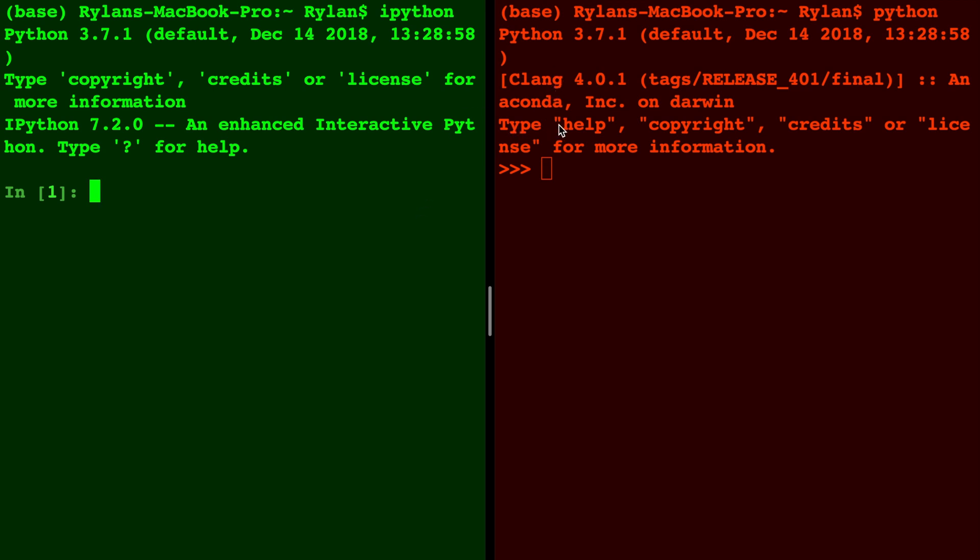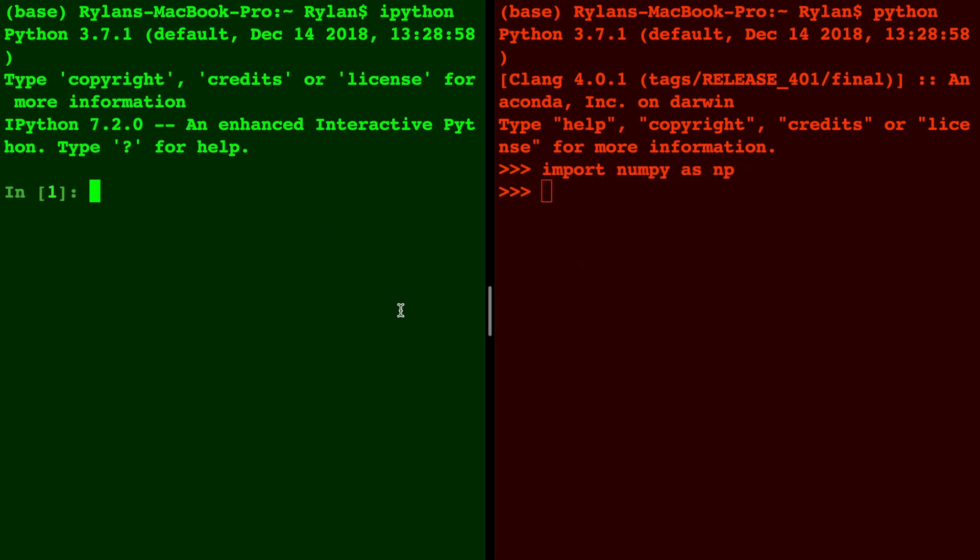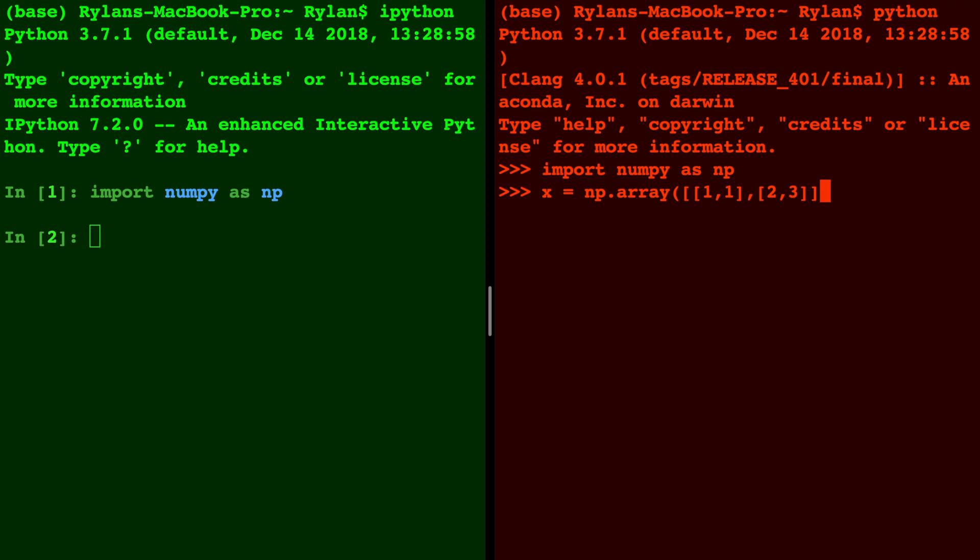The first thing to notice is that the Python interpreter says type help, while IPython says type question mark for help. In both of these you can type out one line of code at a time, so we can import numpy as np in both, and we can define a variable x as an np.array in both the Python interpreter and in IPython.